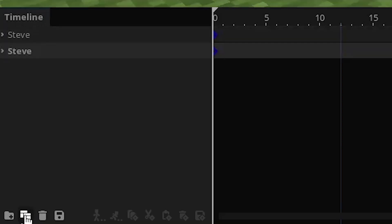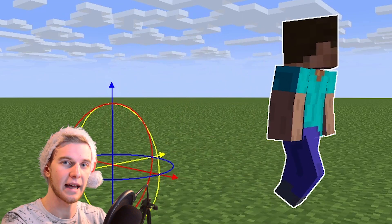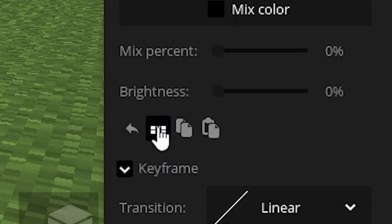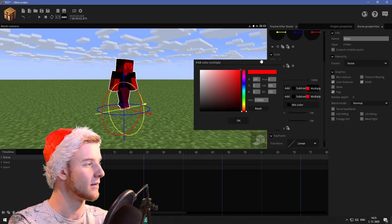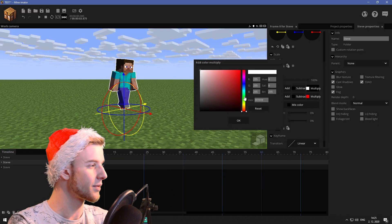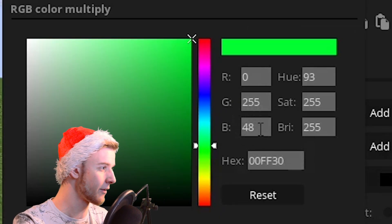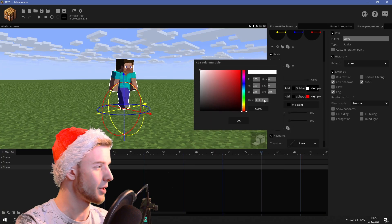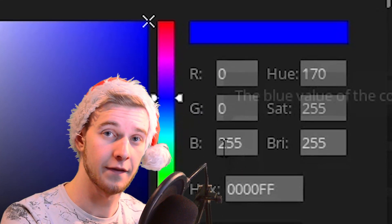Now I want you to duplicate your object twice — so right now I have three Steves walking in a line. Make two of them invisible. On the first Steve, click on the multiply white; you can toggle colors by clicking this icon. This one needs to be red. The second Steve needs to be completely green: red is zero, green is 255, and blue should also be zero — this is the correct green. And the third Steve should be completely blue: red zero, green zero, blue 255.